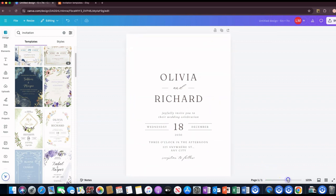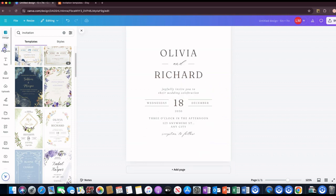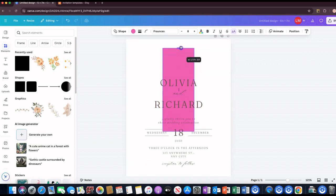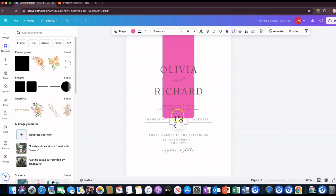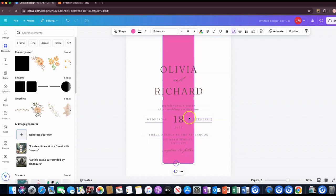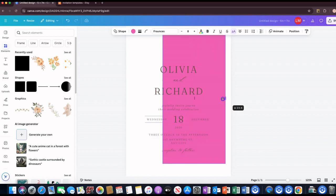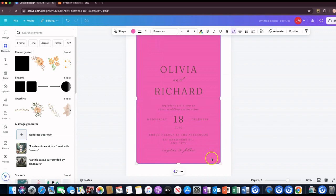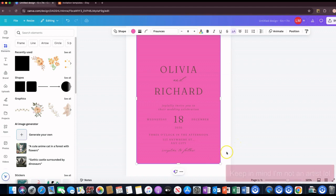I'll just leave the background like that. The first thing I want to do is add this box here. I'm going to speed things up a little bit here with some music, and then I'll be right back once I have the card looking the way I want it to look.